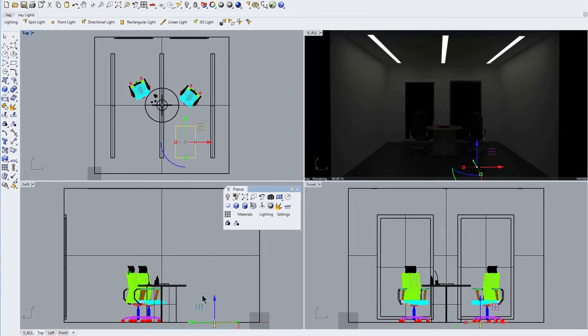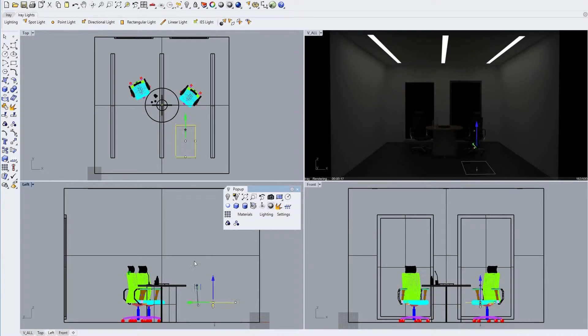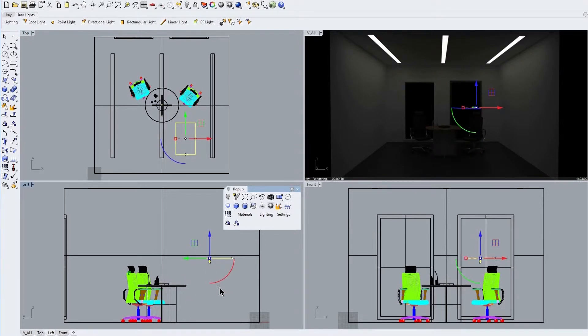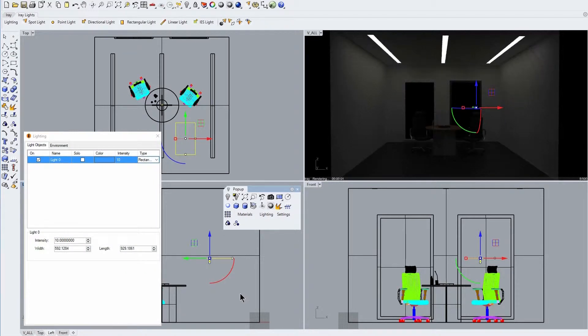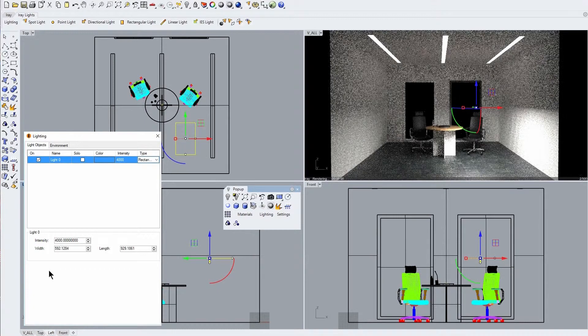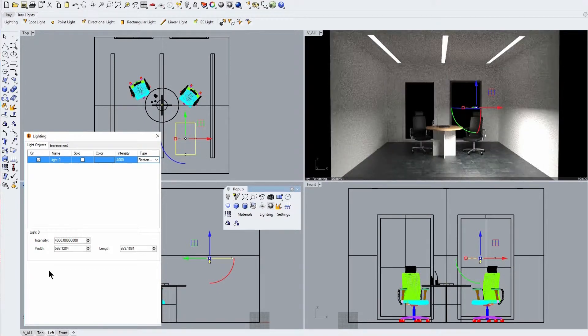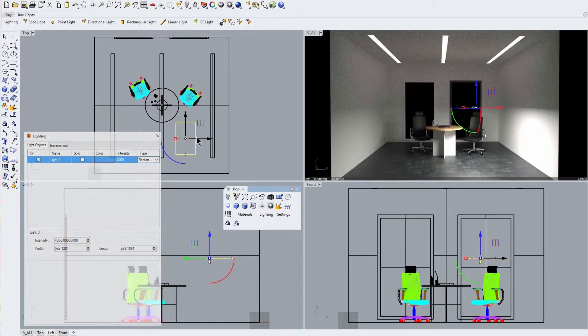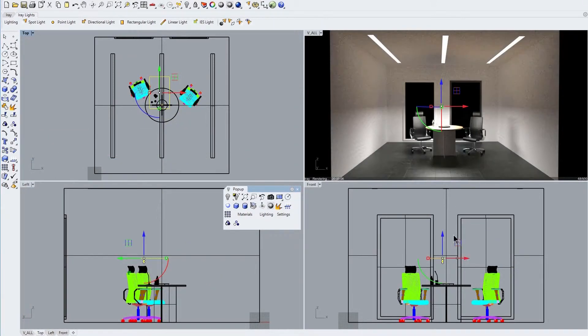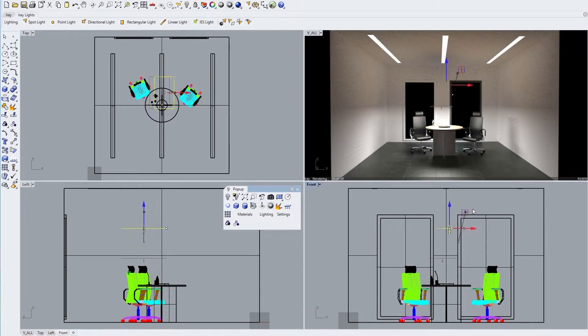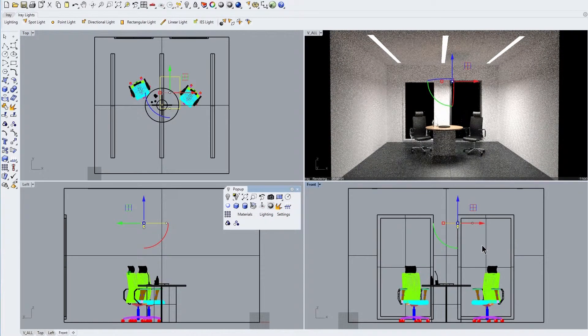We select this light and move it about halfway up our room space, then we increase the intensity value to 4000, where we can see immediately the effect of our new rectangular light on the surrounding room surfaces. Further moving this light around, we can see the changing lighting impact of our rectangular light source within our model scene.